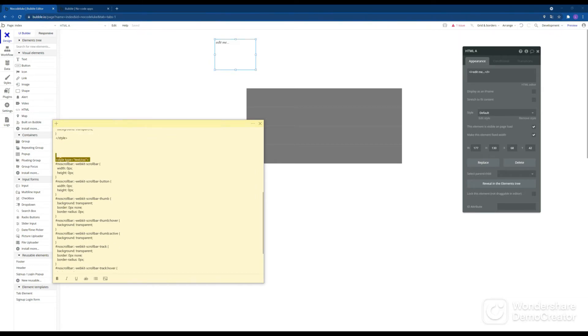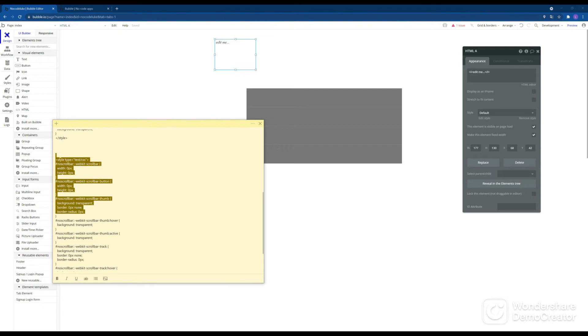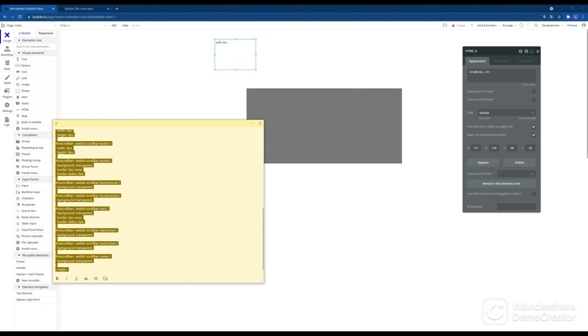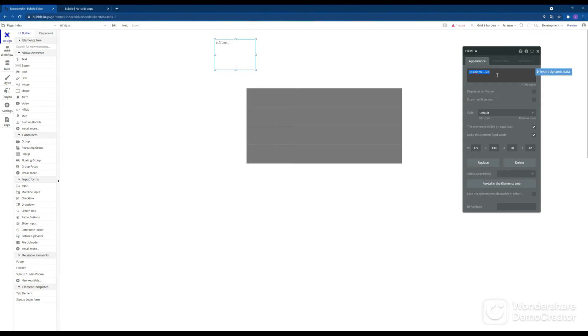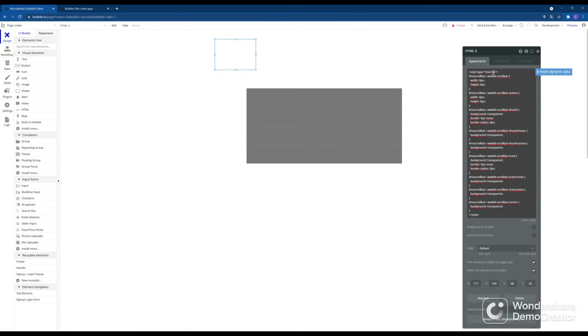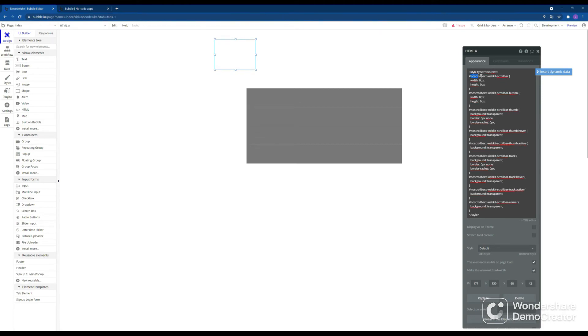Once we copy it, we have the hashtag no scroll bar. That means that this code only applies to all the elements with the ID attribute no scroll bar.